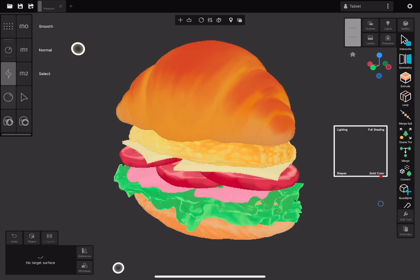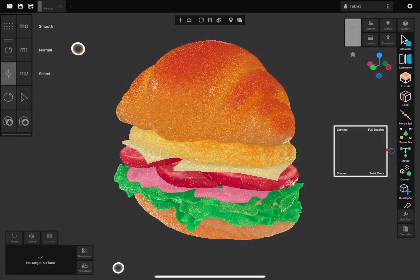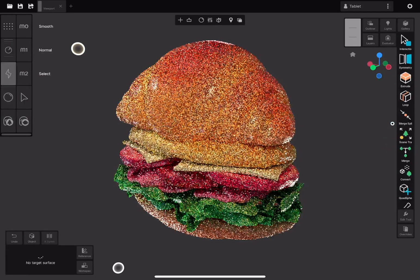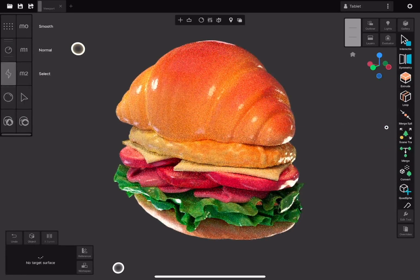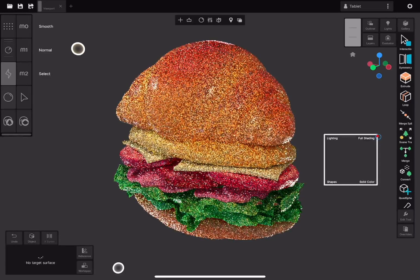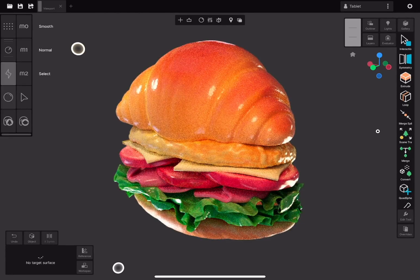Dragging all the way to the right disables shapes entirely, displaying a flat, unlit view of the colors. Dragging the point along the y-axis controls light energy contribution. For this to work, there must be lights in the scene, otherwise the view will appear completely dark. The top right corner of the square provides full light and color contribution, displaying the scene with complete shading.